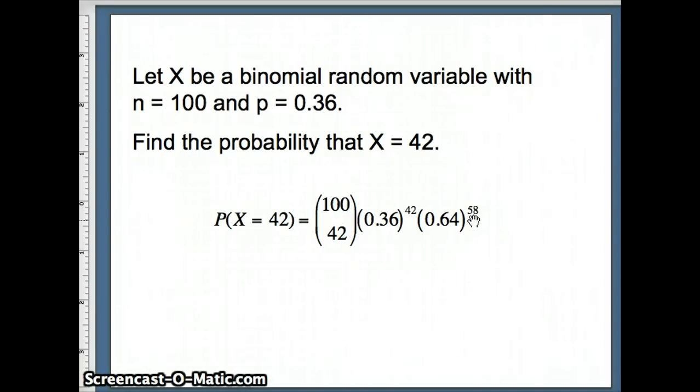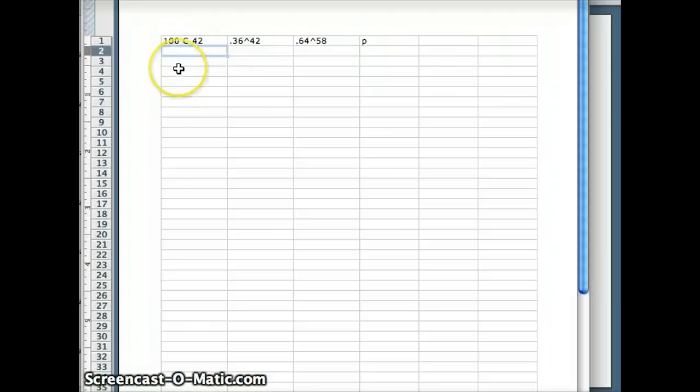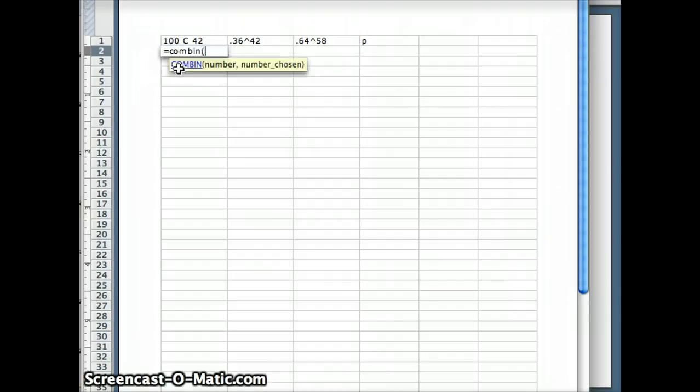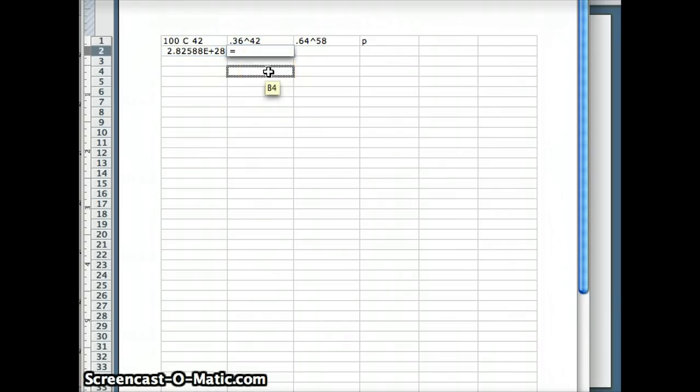And we will determine this probability by using Excel. So I have the values I need. I have 100 choose 42, which I'm going to write as equals COMBIN of 100, 42. Very large number. Next I need 0.36 to the 42. So equals 0.36 to the 42nd power.